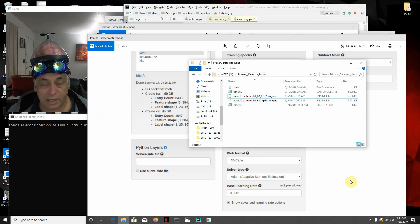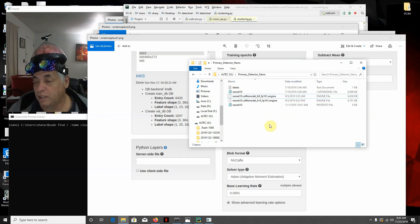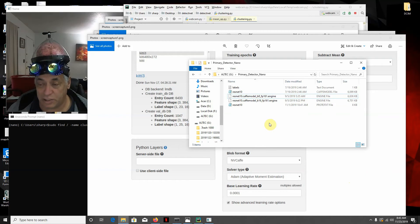Hello, it's me again. I'm going to show you how to run the DeepStream ResNet 10 Caffe model in Digits.